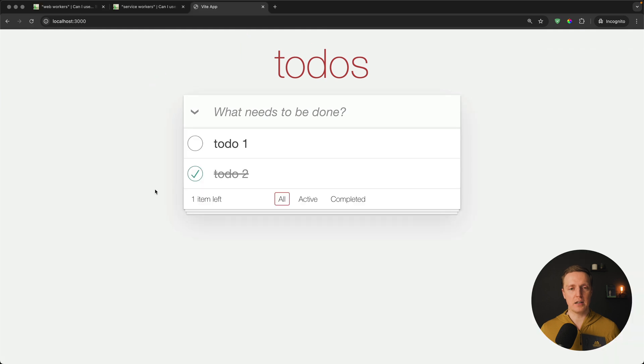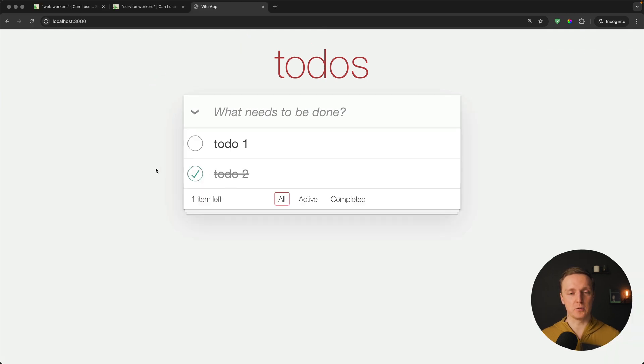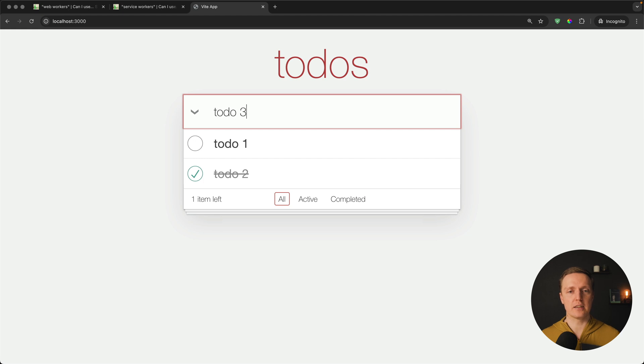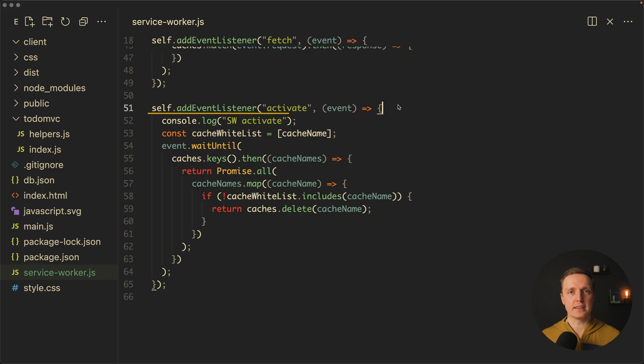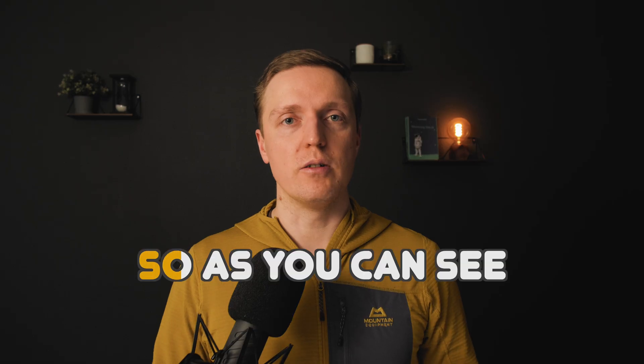For example now I am offline but this todo1 and todo2 are coming from service worker and our application continues to work. And the last thing that we have is activate which allows us to clean old cache when we don't need it.